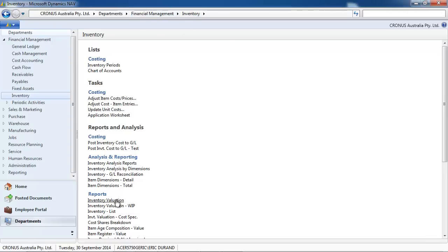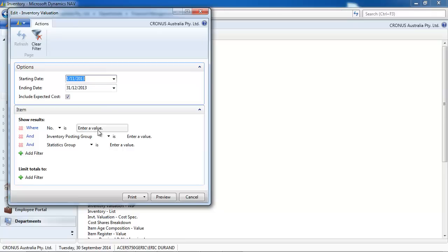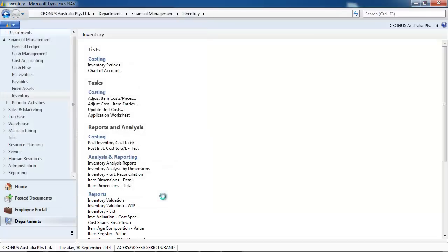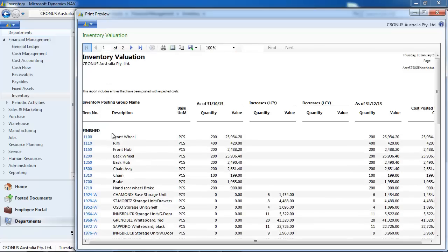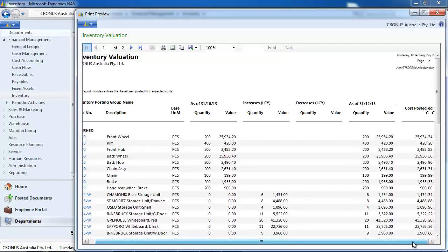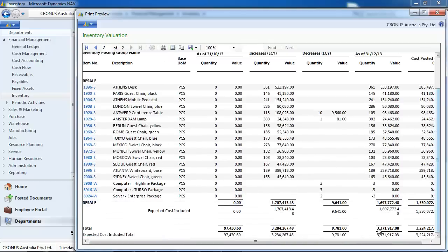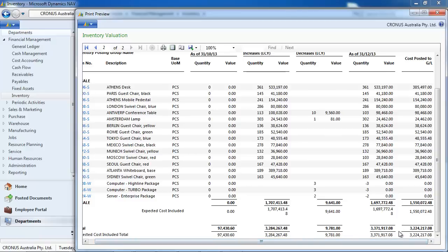Now let's look at the inventory valuation report. You will always take the include expected cost, always, because it is part of your inventory valuation. We have the inventory at the beginning, all the increase and decrease, and the value posted to the GL. So your stock value is the column expected cost included.